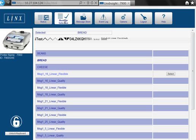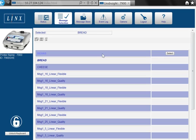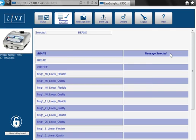The message selection screen allows you to remotely change the current message being printed, and you can preview the message before changing it to reduce the risk of coding errors.